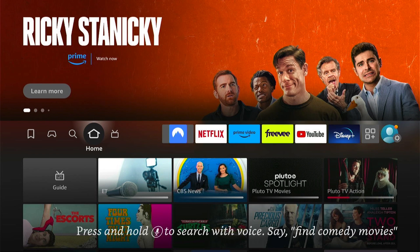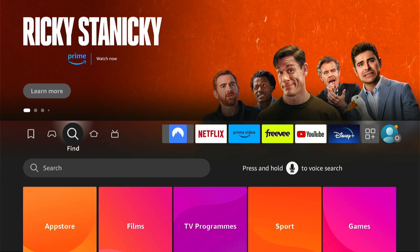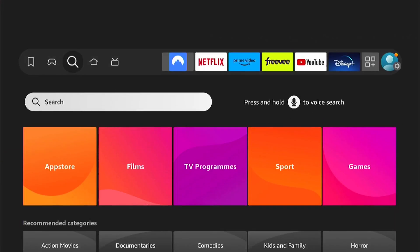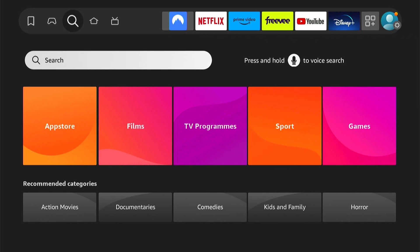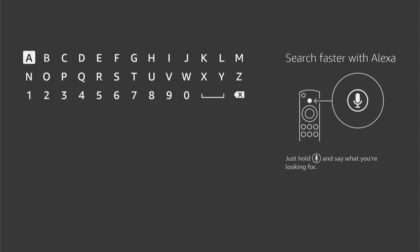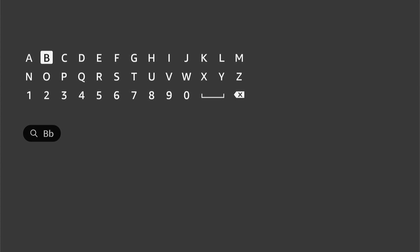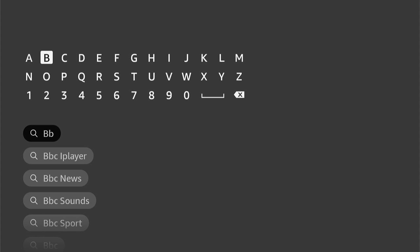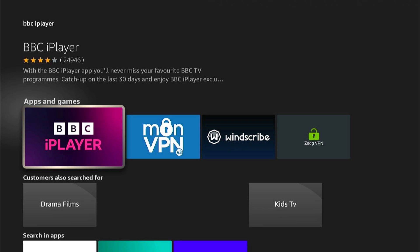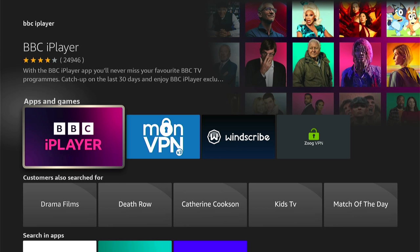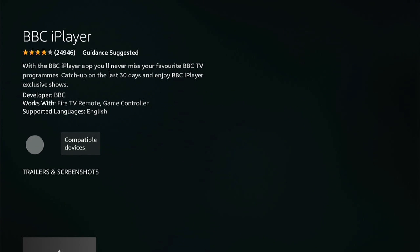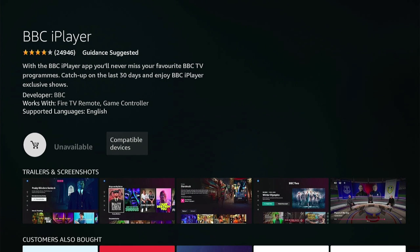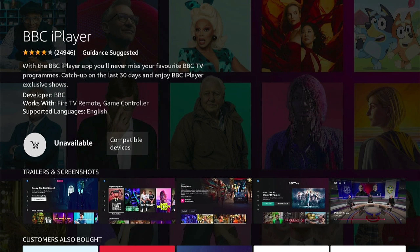However, as I'm in the UK, I should be able to download UK applications. So if I go to search for, say, the BBC iPlayer, when I go to it, as you can see, when I click into it, it will say unavailable, as the Fire Stick thinks I'm in the US, and the BBC iPlayer isn't available in the US.